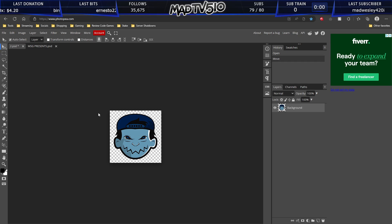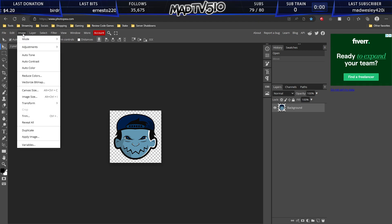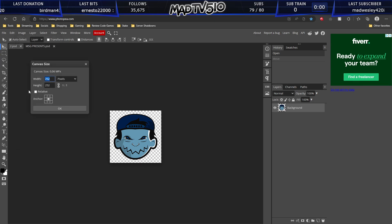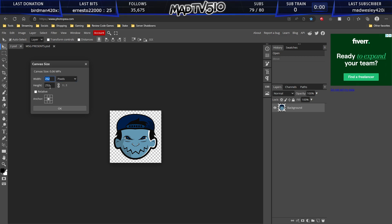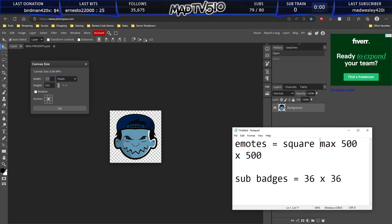oops, and you can see this by going to image canvas size. So this canvas that I have right here is 252 by 252. So this does meet the guidelines for the emote.